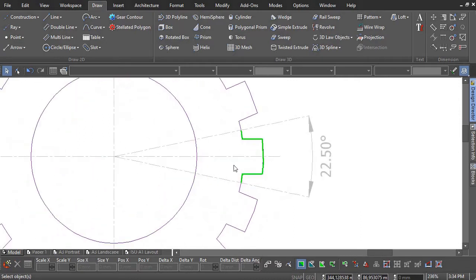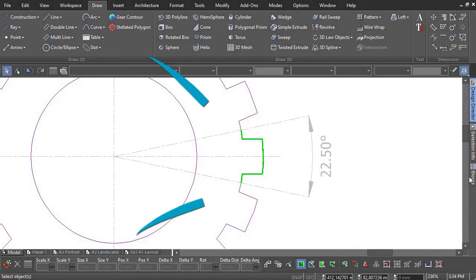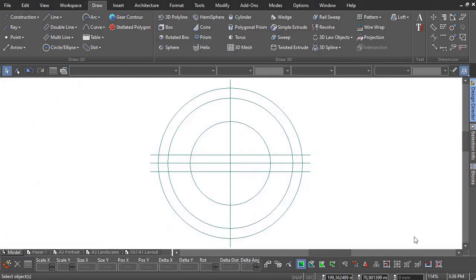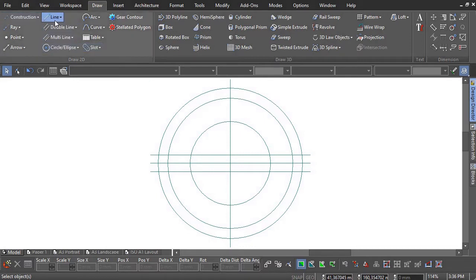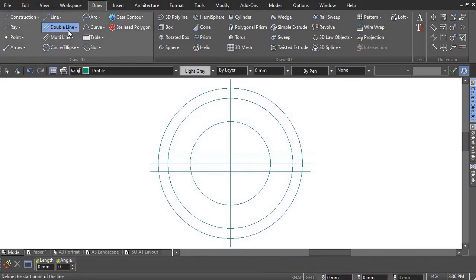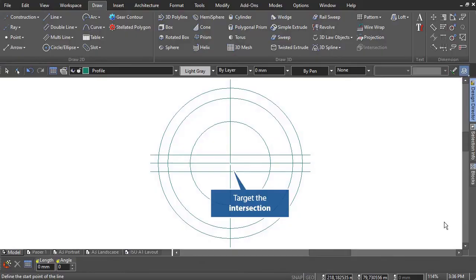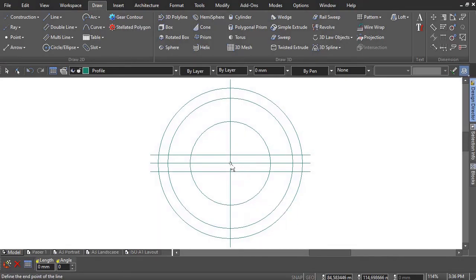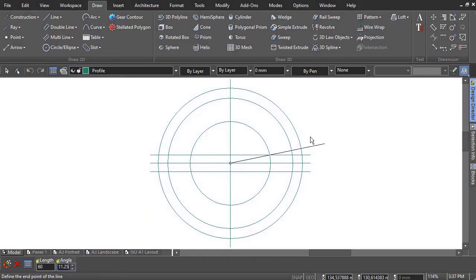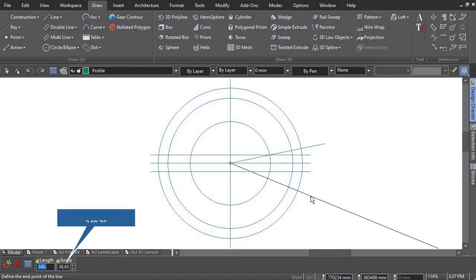The total angle of the connection points is 22.5 degrees. For this reason, a line will be drawn from the center of the circles at 11.25 degrees. Draw the second line at an angle of 348.75.